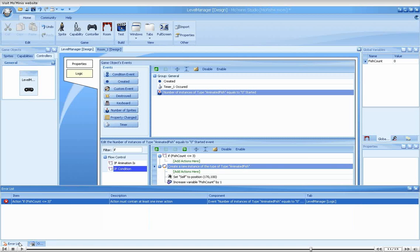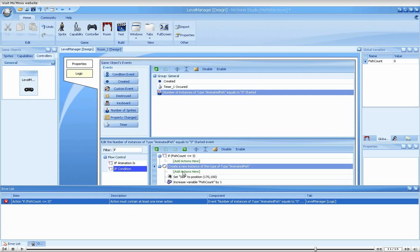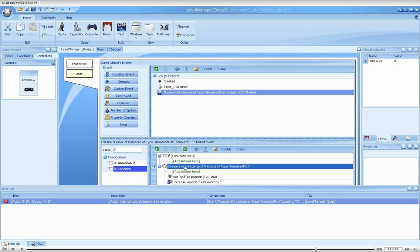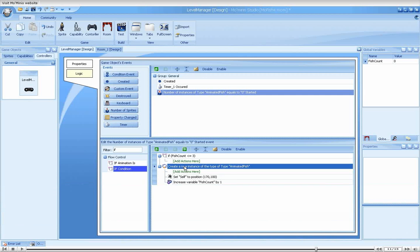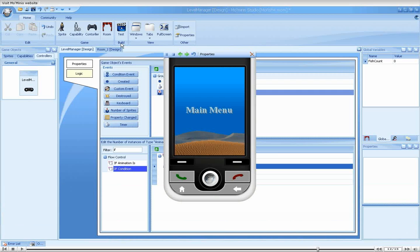As you can see in the error list, this is still not enough. Simply placing the action after the condition does not have any effect on the action. To achieve this, the action must be moved inside the IF condition. We will do that by pressing right while keeping the control key down. This can also be done using the mouse. Let's run the game.